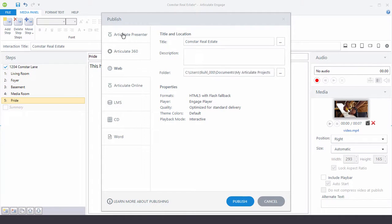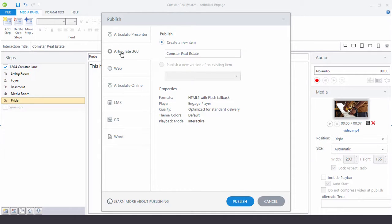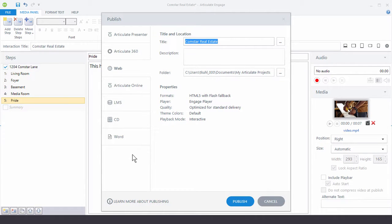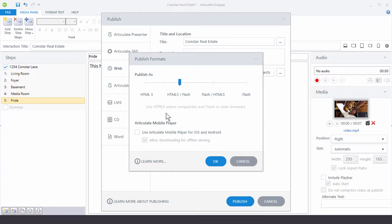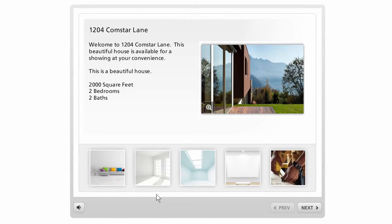If you're working with Articulate Presenter you can publish into your existing PowerPoint file. If you're publishing for Articulate 360 and want to review that, you can do that as well. Then you have Publishing for the Web and some other options. You can also choose output format: HTML5 with Flash fallback, HTML5 only, Flash with HTML5 as a fallback, or just Flash — several options to enhance your mobile delivery. Hit Publish and you'll have a published output that looks something like this.